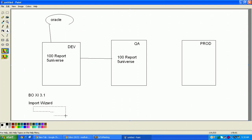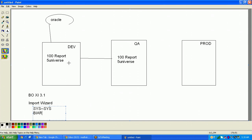One way is directly system to system — you can directly move the 100 reports and five universes from development to QA. Or else you can create a BAR file in the development system and publish it into the QA system. BAR stands for Business Intelligence Active Resource — it is like a zip file.